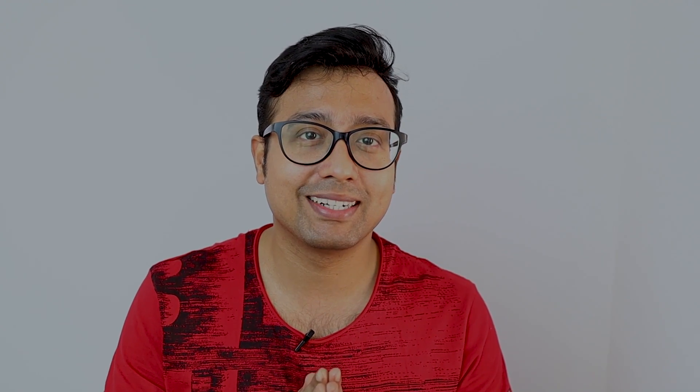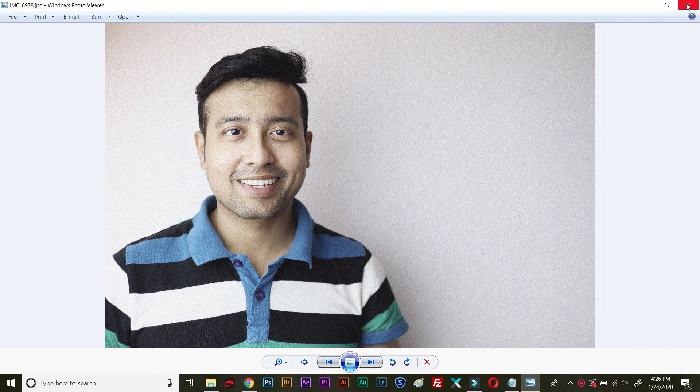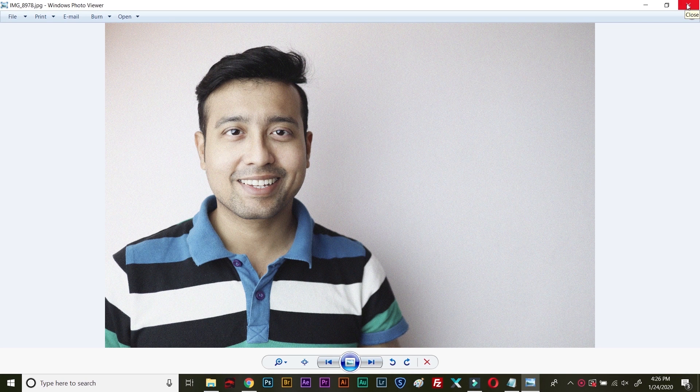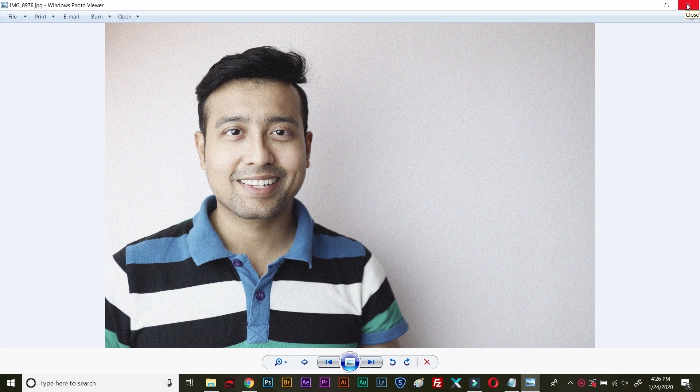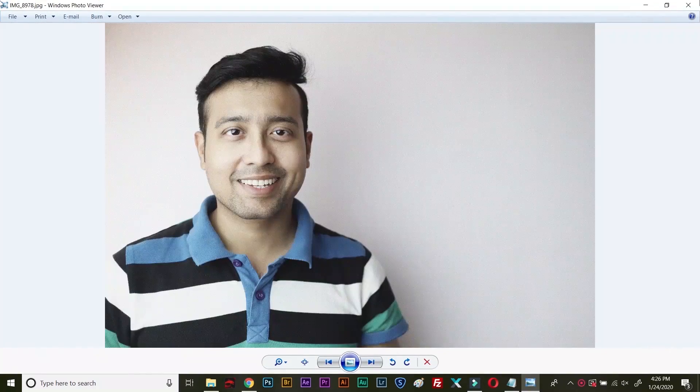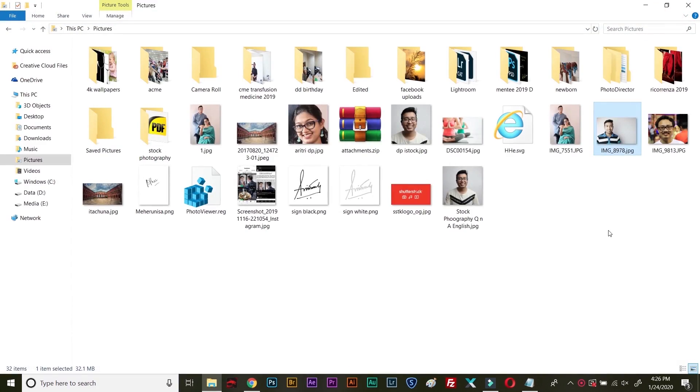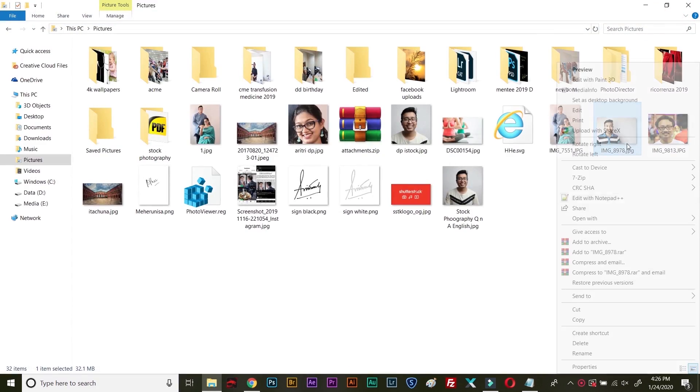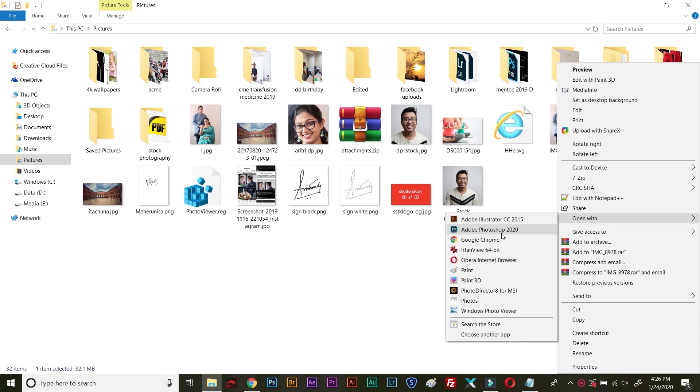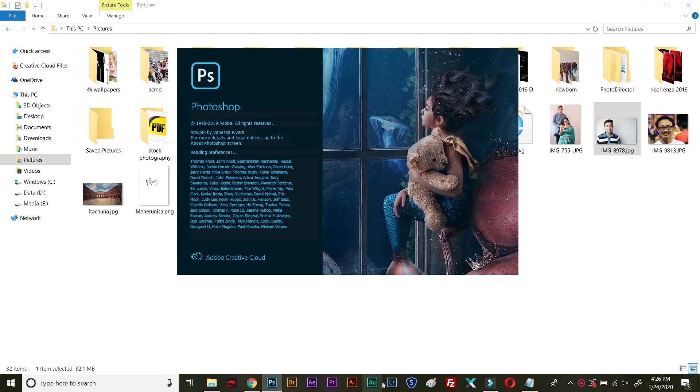Let me open this image. This is actually an image that I clicked for a YouTube thumbnail. Later I decided to upload it to stock photography agencies. It was actually clicked in ISO 6400, so it's a huge amount of noise. I'll open it with Adobe Photoshop. I have the whole CC Creative Cloud suite.